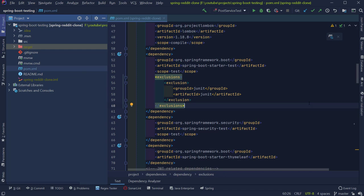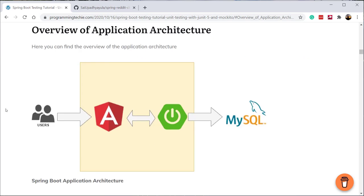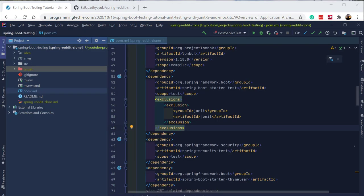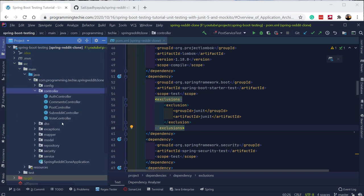Now let's have a high-level look at the architecture of our application under test. The Reddit clone application has a back-end built using Spring Boot with a MySQL database, and this back-end is communicating with an Angular front-end. Zooming into the Spring Boot application part, we have a three-tier architecture: a controller layer with all the REST controllers, which interact with services defined in the service layer. These services contain the business logic and use repositories defined inside the persistence layer, where we store data inside the MySQL database. The package structure is divided into controller, service, and repository packages.